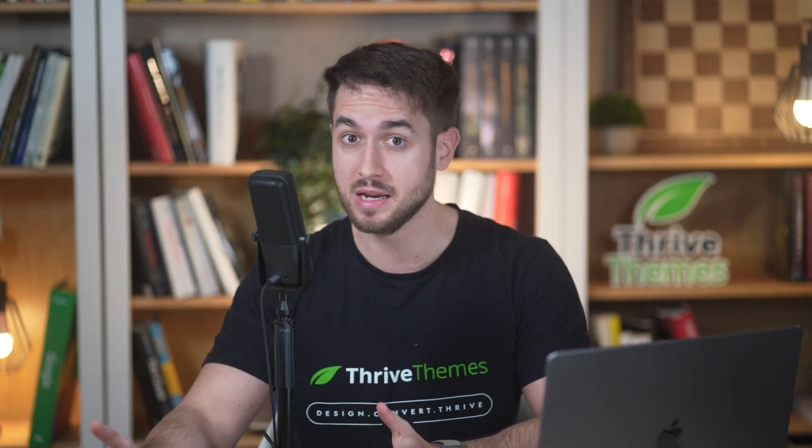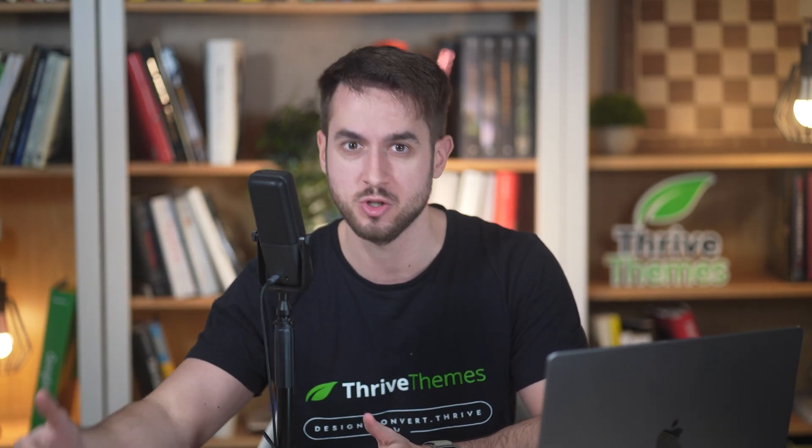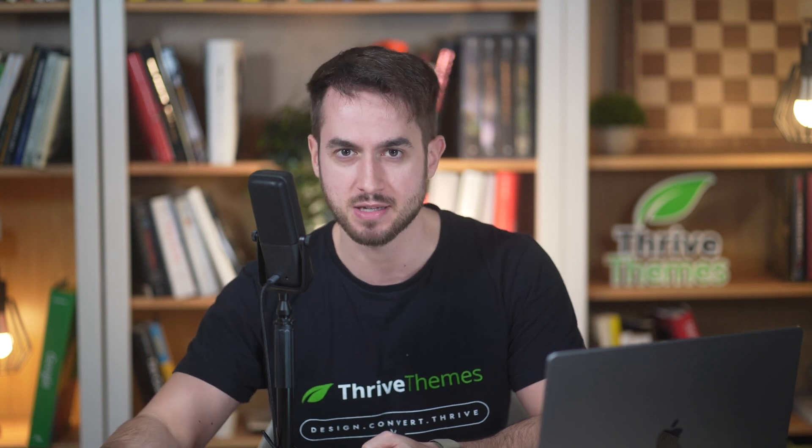Has this ever happened to you? You find yourself needing an image, and so you go to unsplash.com, you download it,